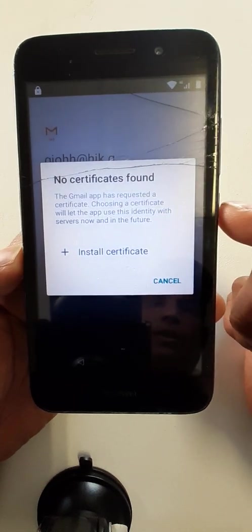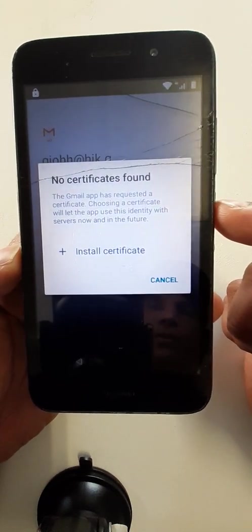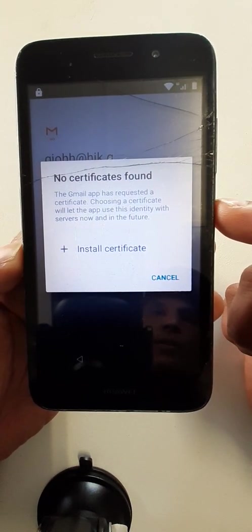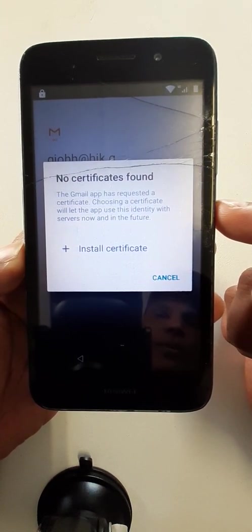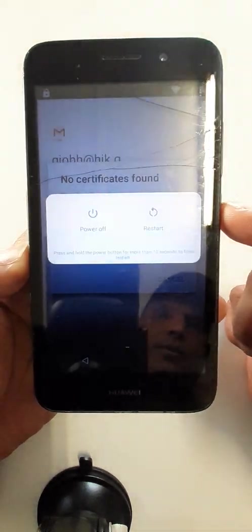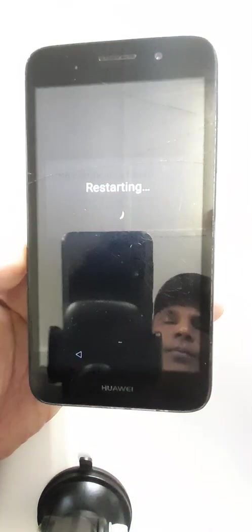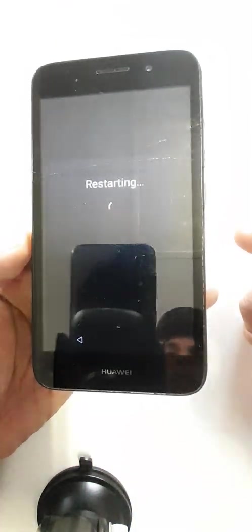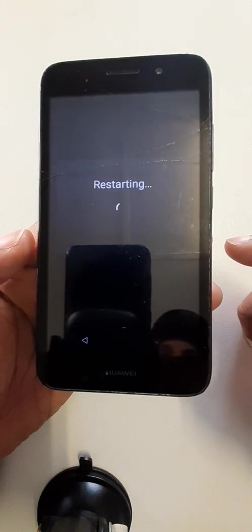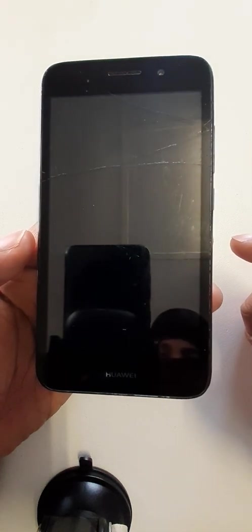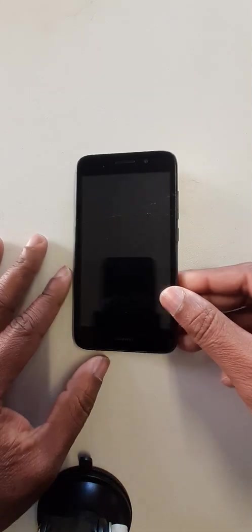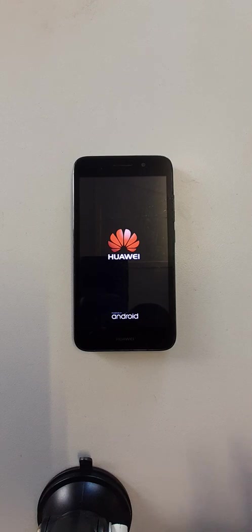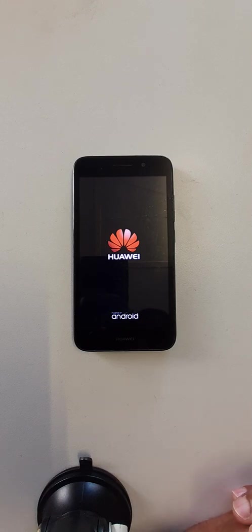Now you can restart your phone. Thank you for watching this video, please don't forget to subscribe this channel.